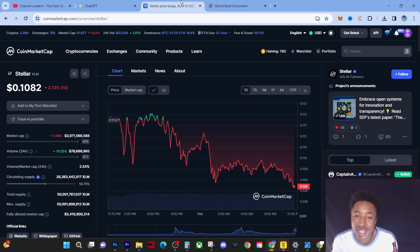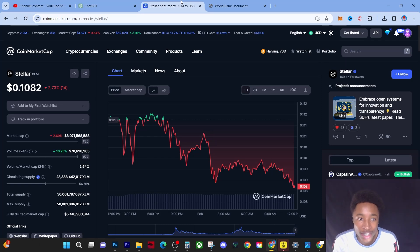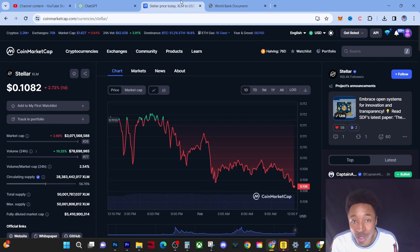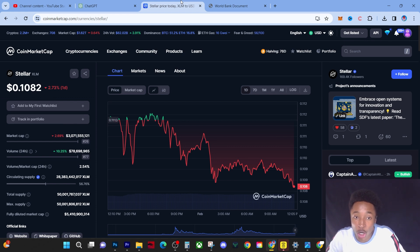Hey guys, it's Young Wealth. Today we have to make a video about XLM. As you can see, the price point of XLM has actually dipped below 11 cents, which I don't care about — I'm holding this coin for the long time. I'm about to read you a PDF today that's actually going to open your eyes about how important this coin is going to be in the real world.